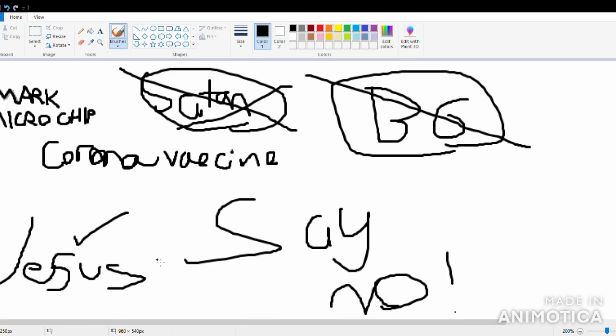Those are going to be the years filled with Antichrist. The Kingdom of God. Stay strong. Do not take the mark or the microchip or the Corona vaccine.